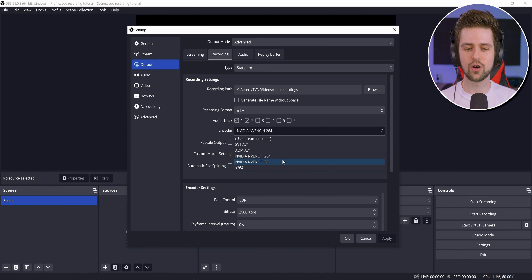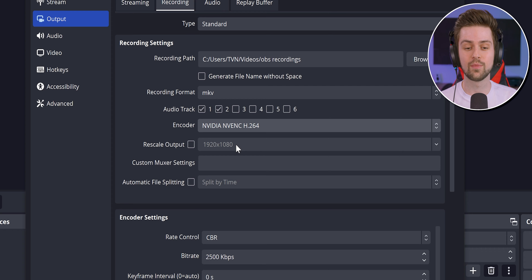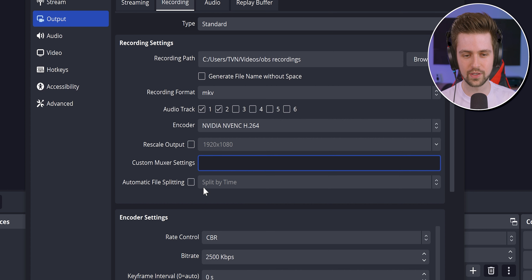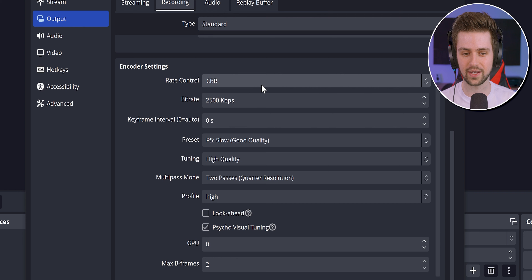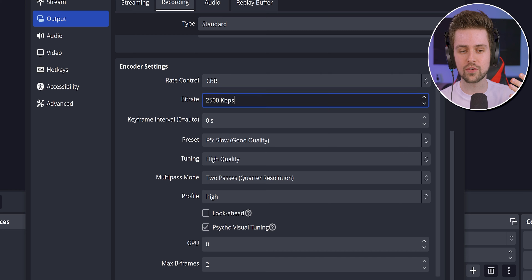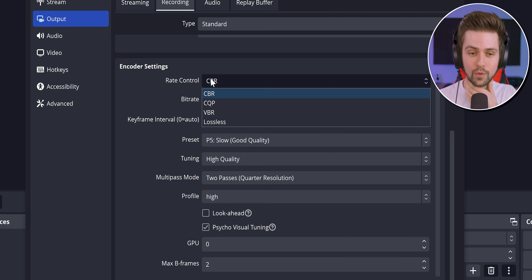Next is the encoder — NVENC — which is what this whole video is about. First, disable Rescale Output, you don't need that. Now the Rate Control is the first thing that confuses a lot of people. Basically it determines how many bits per second are used in your recording. More bits per second means a higher file size, but most of the time also higher quality. If you select CBR (Constant Bitrate), you choose one single bitrate.